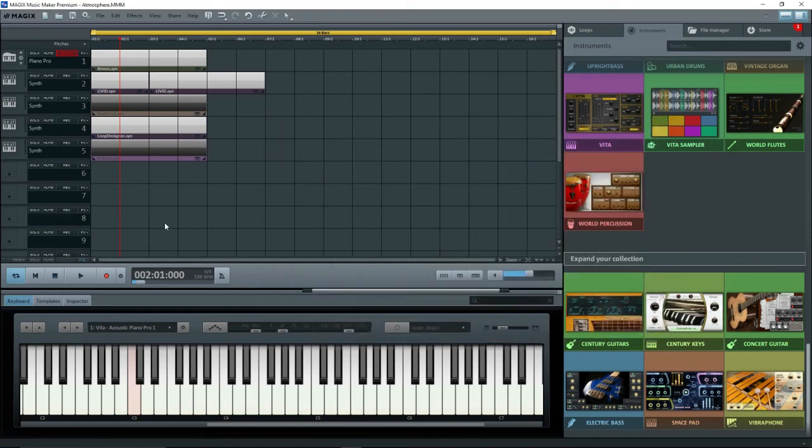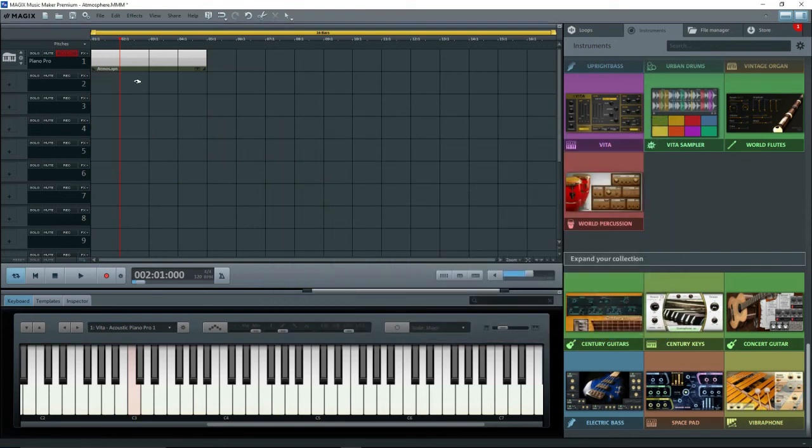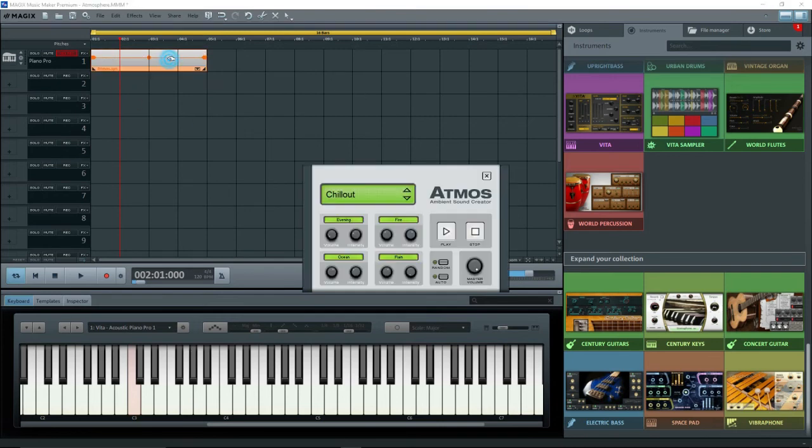Of course you can also make template projects for each synth individually if you want. And you can make template projects for any setup that you want, even with other instruments and sound pools.